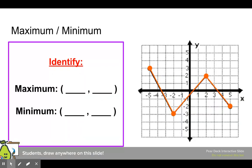If we want to look at our maximum and minimum here, the highest point is right here, and we label that as negative 5, 3. The lowest point is here, and that's negative 2, negative 3.